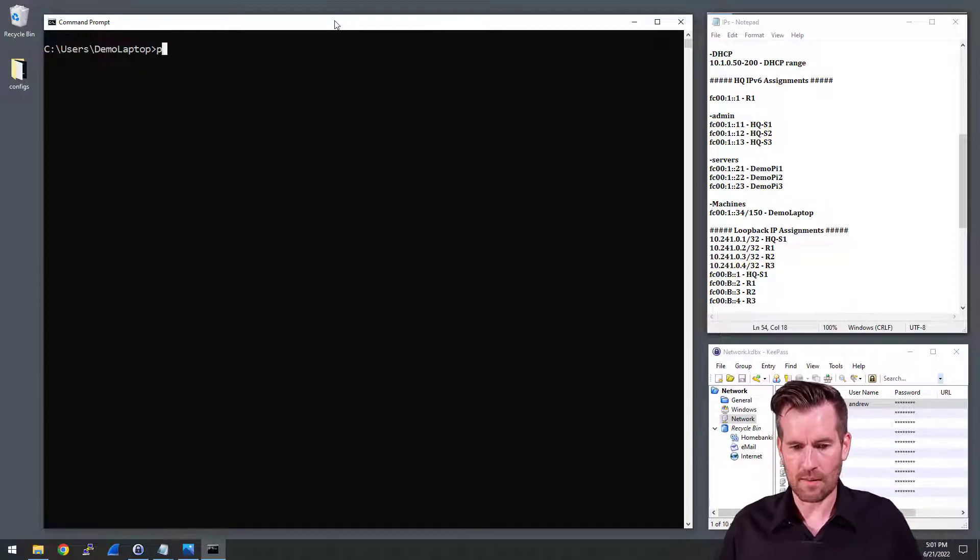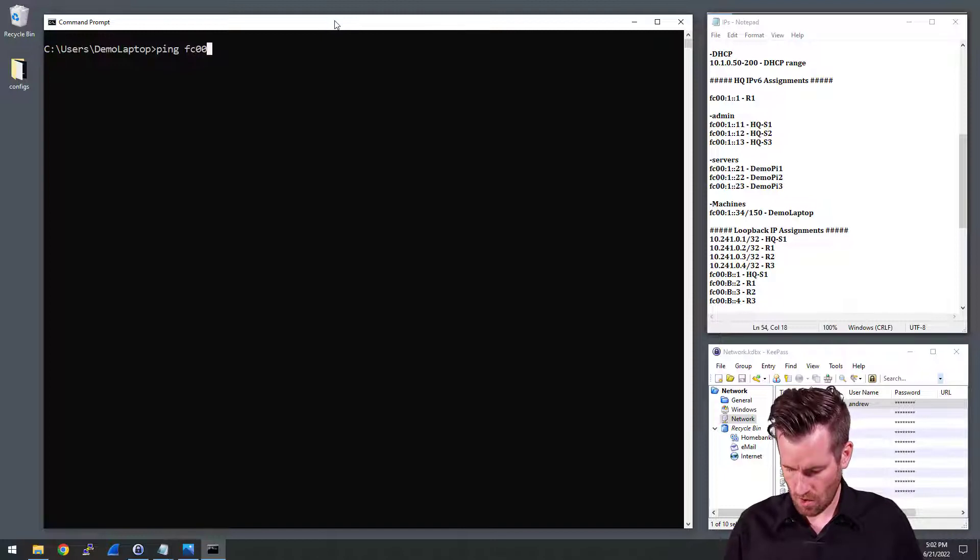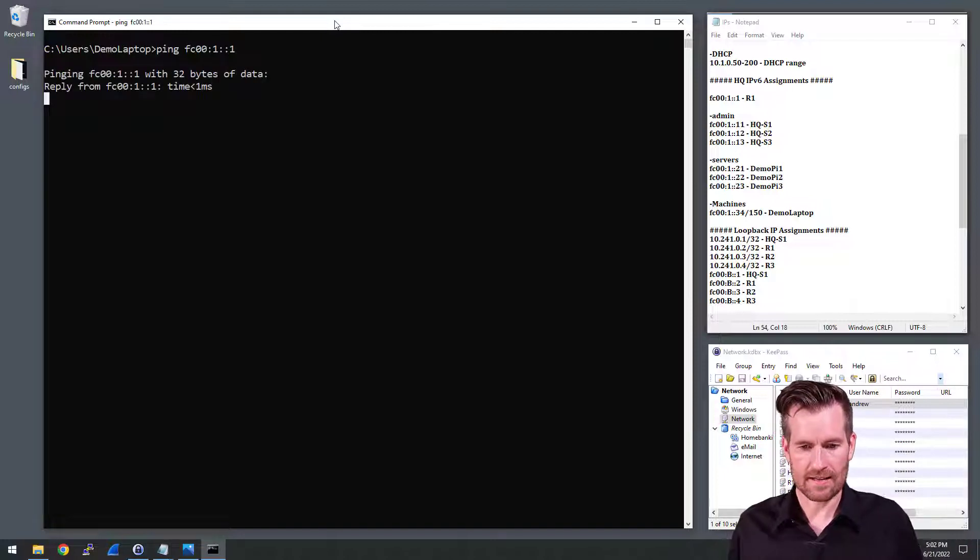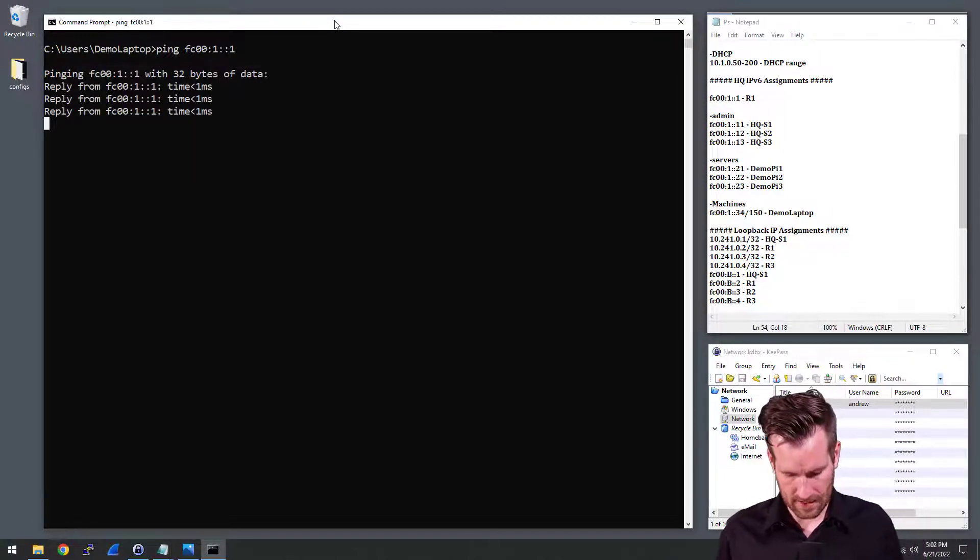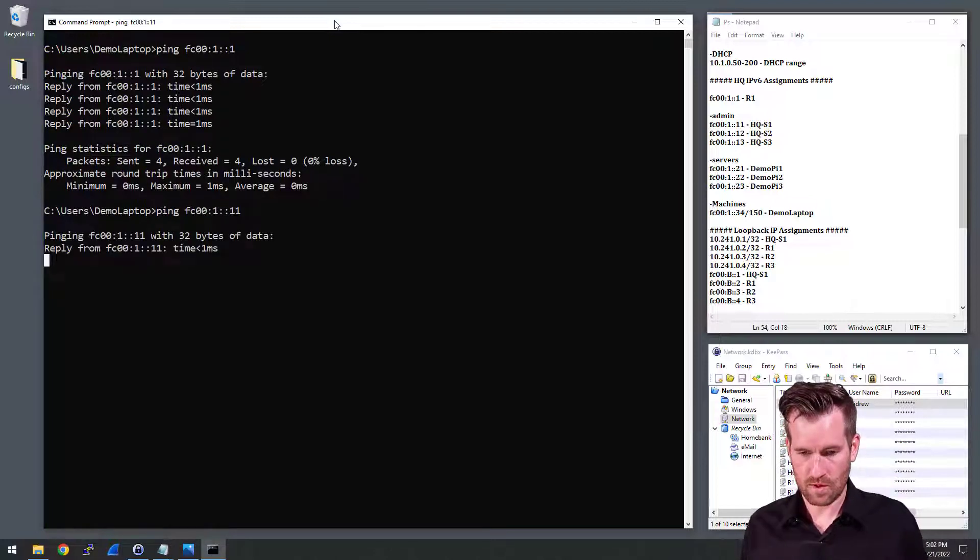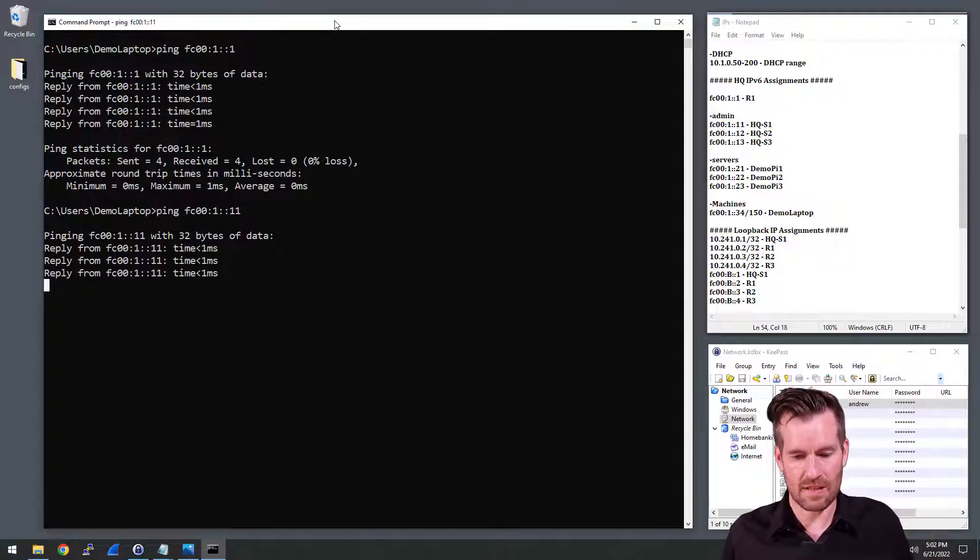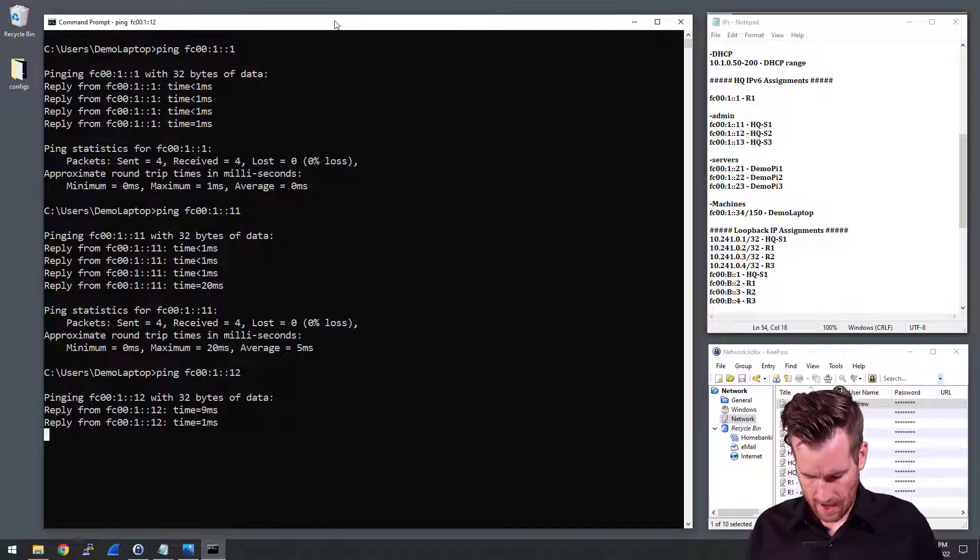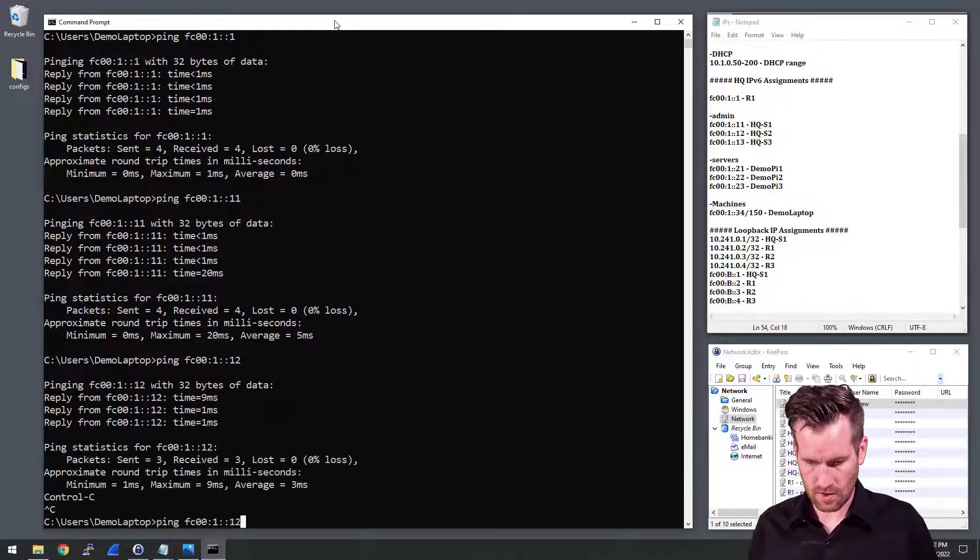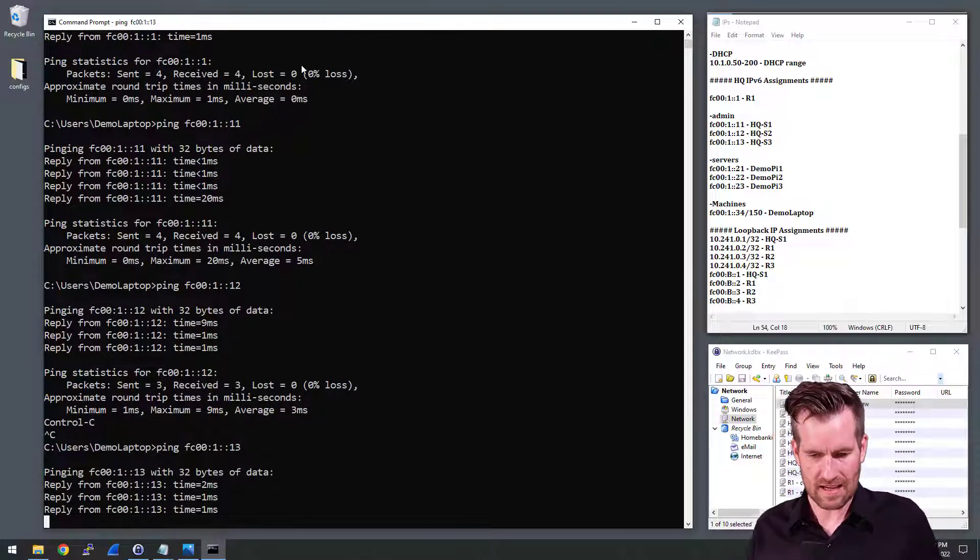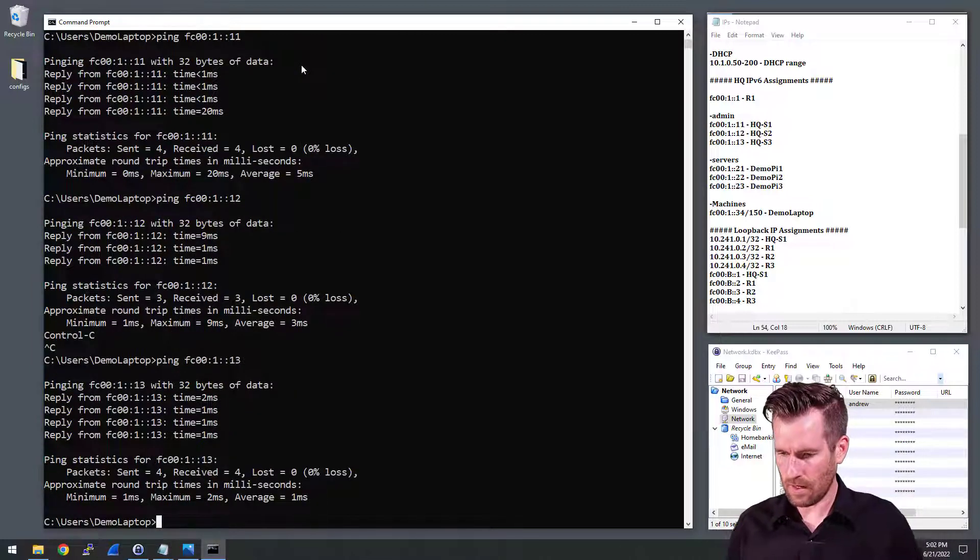So what I'm going to do is ping FC00:1:: - we'll start out with the router and see if we can ping it. We have connectivity to the router. So let's do switch 2. That also we can ping switch 2. Let's do switch 3. 3 is looking okay as well.